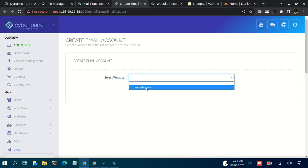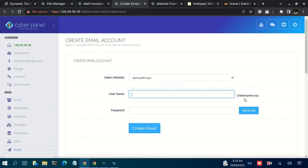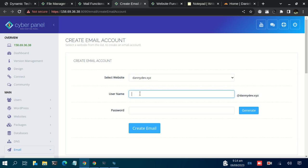In my case, I just have this one. Click that. Then for the username, for instance, we want to create an admin email, that is admin@dandev.xyz. We just have admin, just admin.